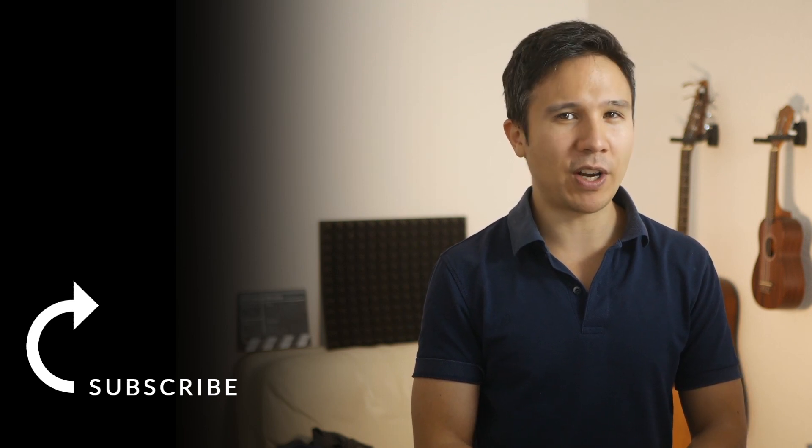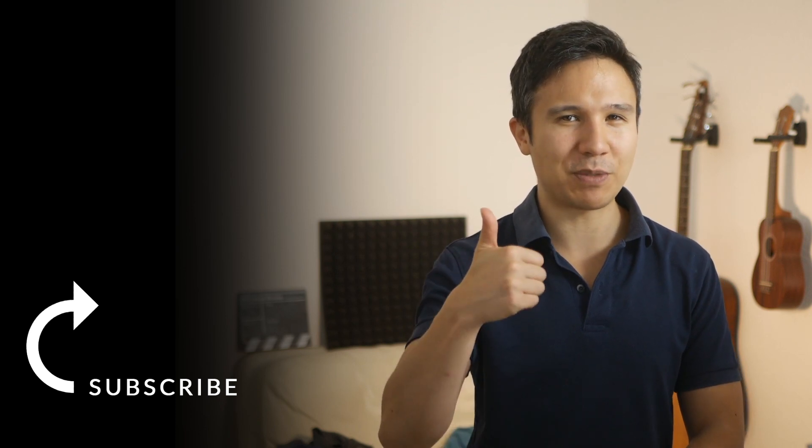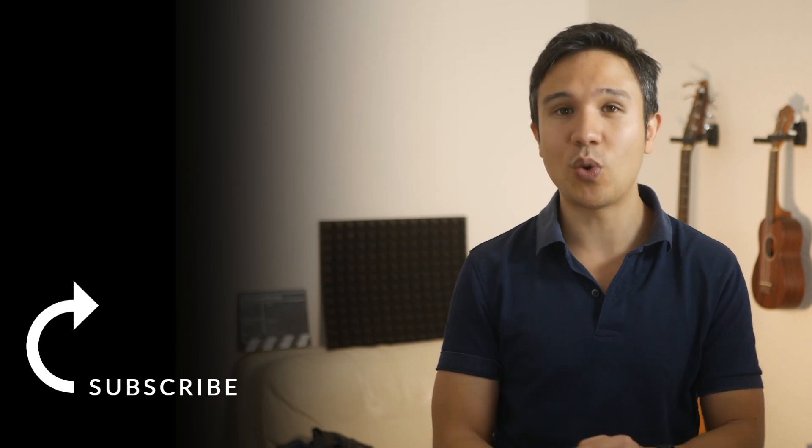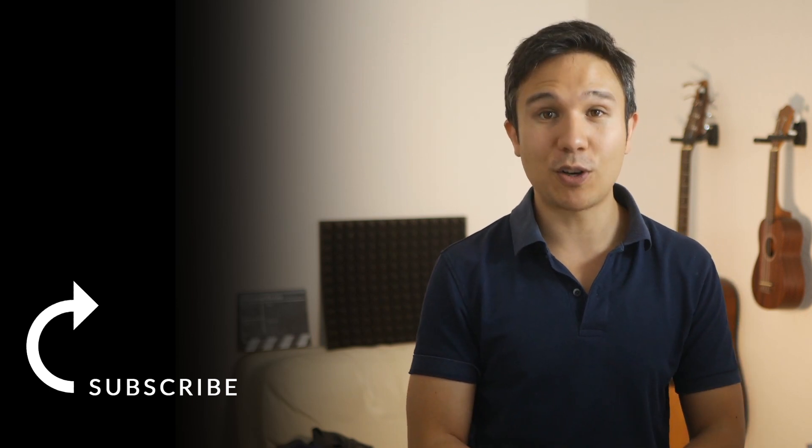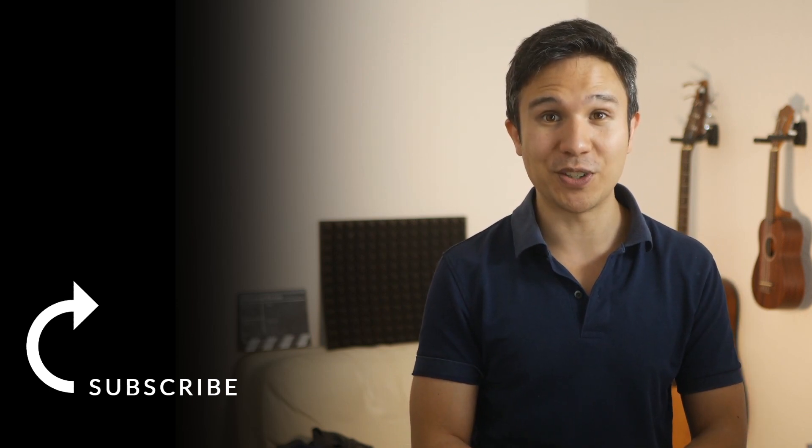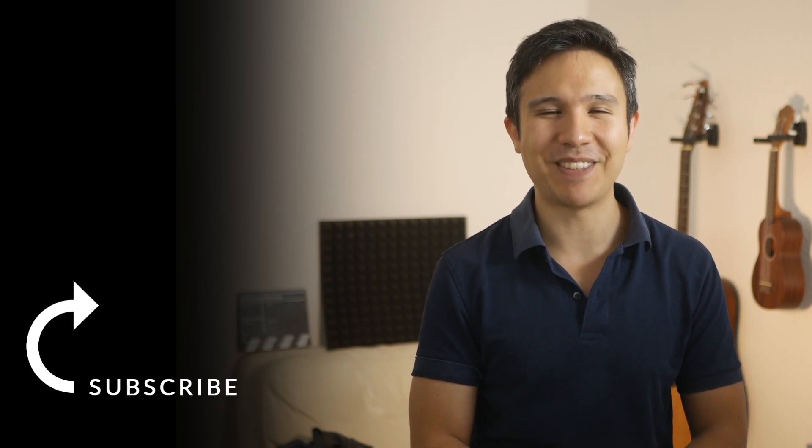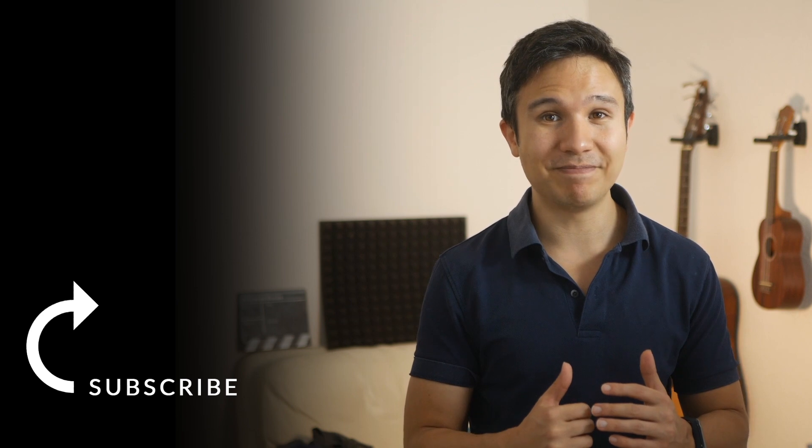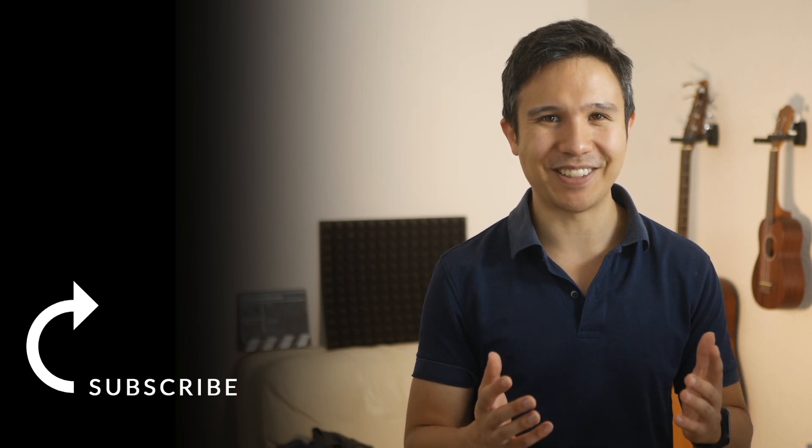Otherwise, give us a thumbs up if you like this video and also subscribe to our channel right over there because we'll bring you new videos just like this one every week. Now my name is Julian till next time.